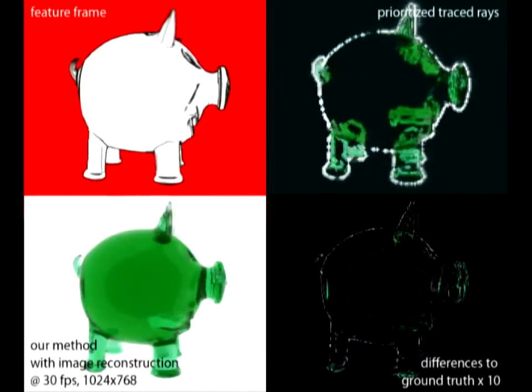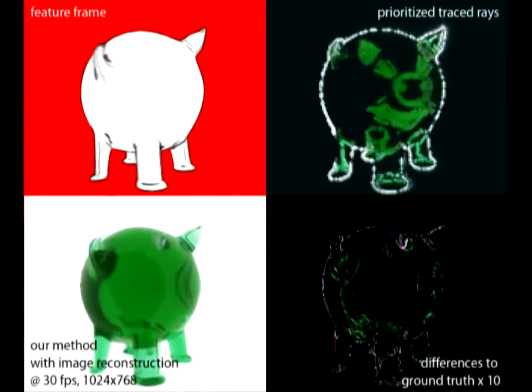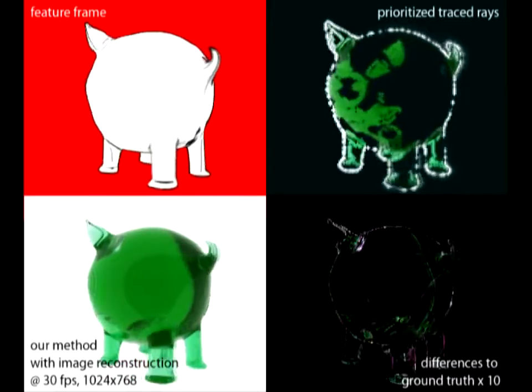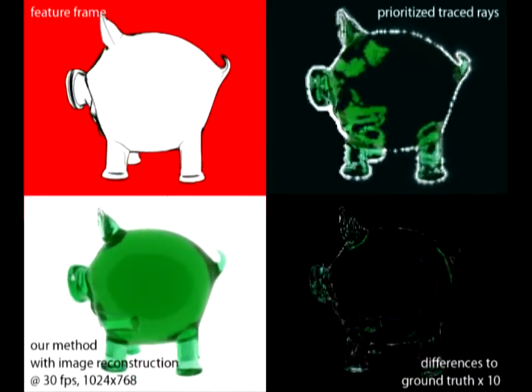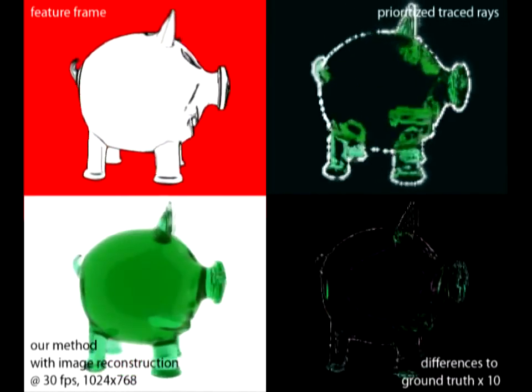This example shows how an image is generated with our approach and its difference to the ground truth. Notice that due to the small video resolution, single rays in the upper-right image are not visible.